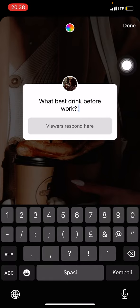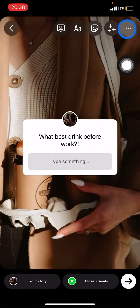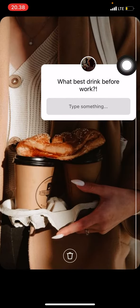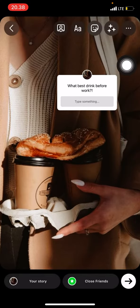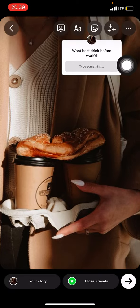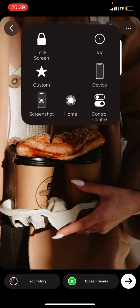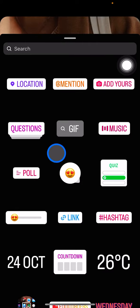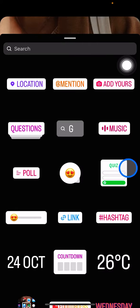After that, click done, then adjust the sticker and put it in the right position on your story.